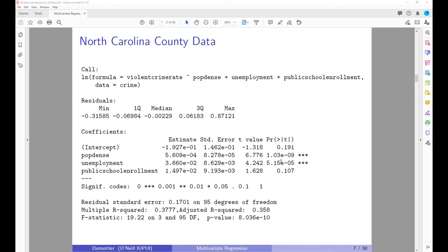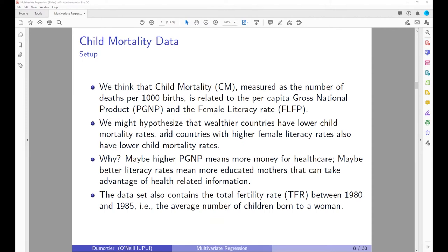Now let us do a second example considering child mortality data from various countries. Child mortality is measured as the number of deaths per thousand births, and we hypothesize this is related to the gross national product of a country — measuring income and wealth — and also the female literacy rate. We may hypothesize that wealthier countries and countries with higher female literacy rates have lower child mortality rates.